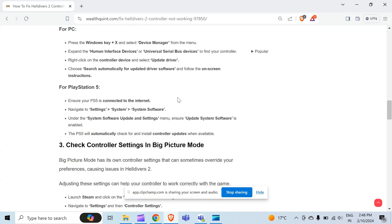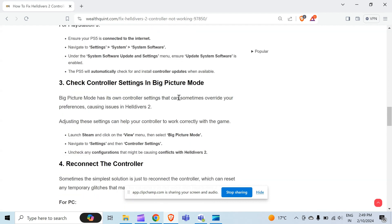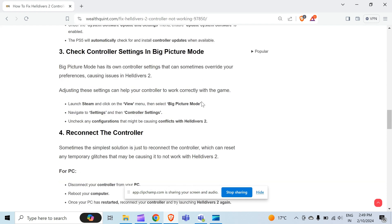The third method to overcome the problem is check controller settings in Big Picture Mode. Big Picture Mode has its own controller settings that can sometimes override your preferences, causing issues in Helldivers 2. Adjusting these settings can help your controller work correctly with the game.